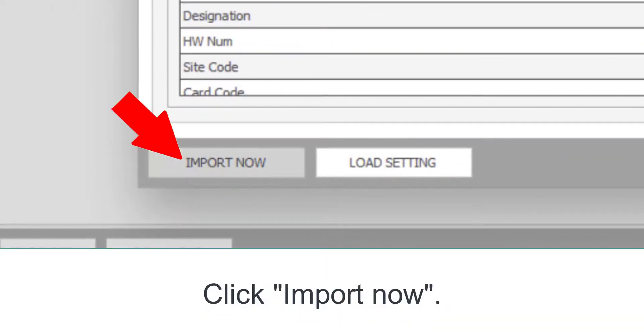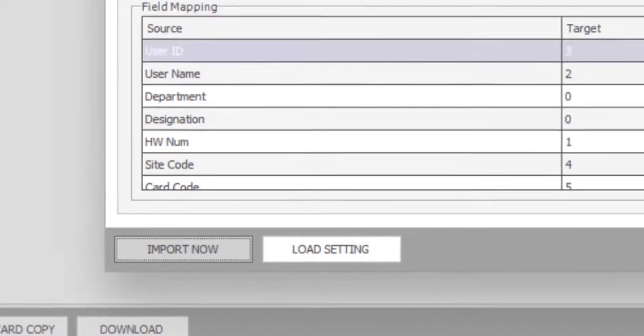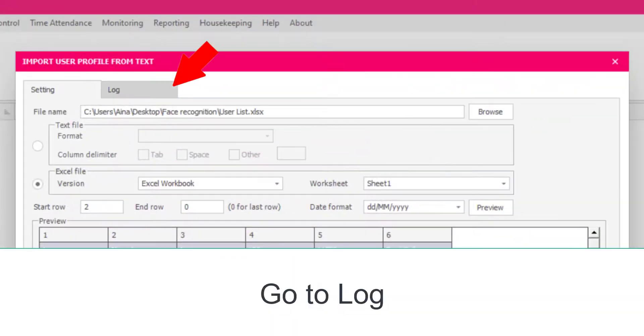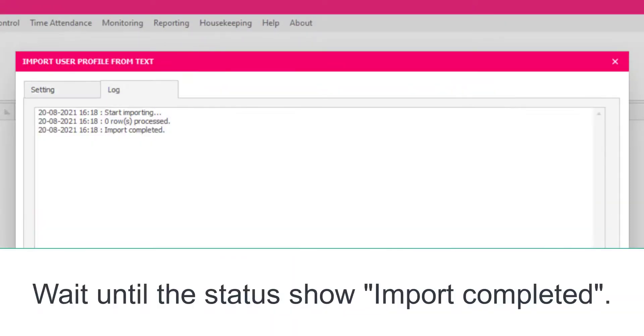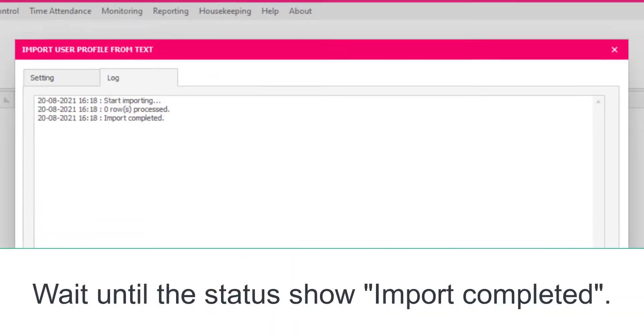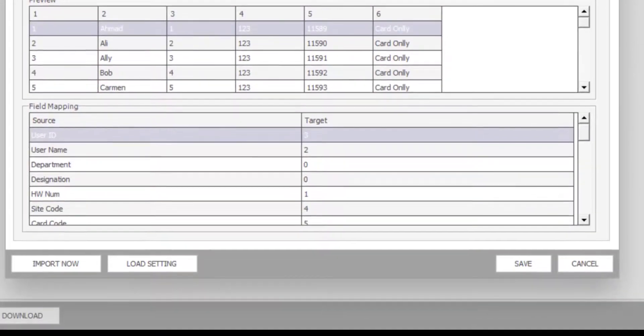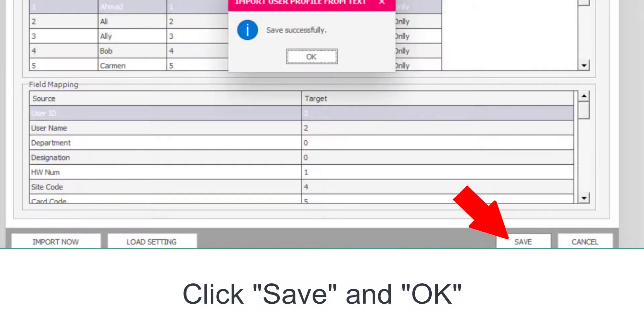Click Import Now. Go to Log. Wait until the status shows Import completed. Click Save and OK.